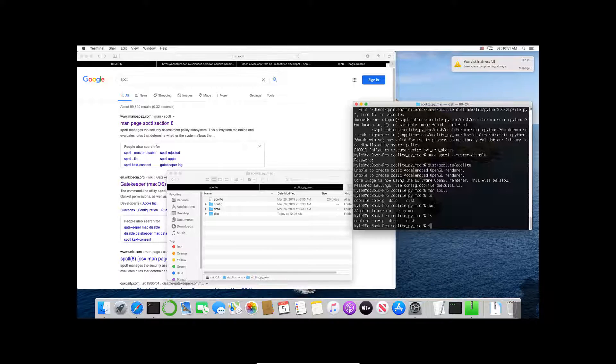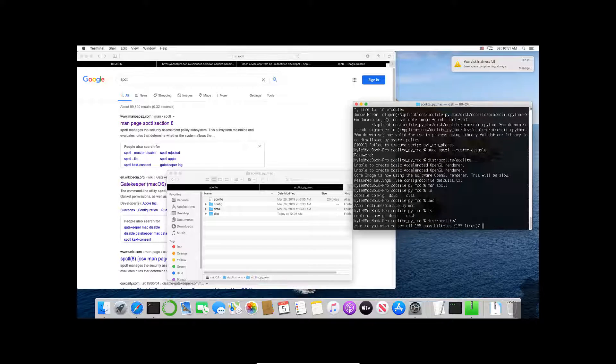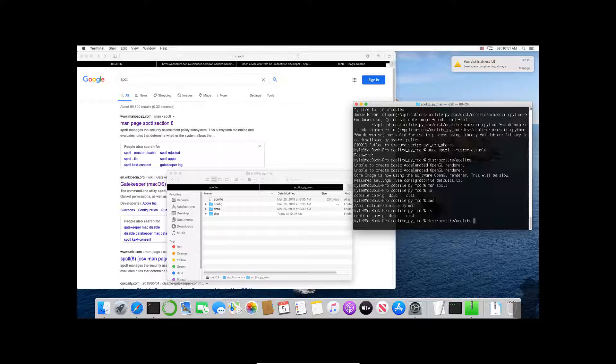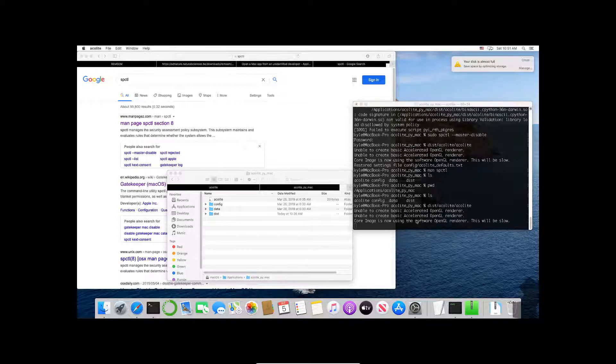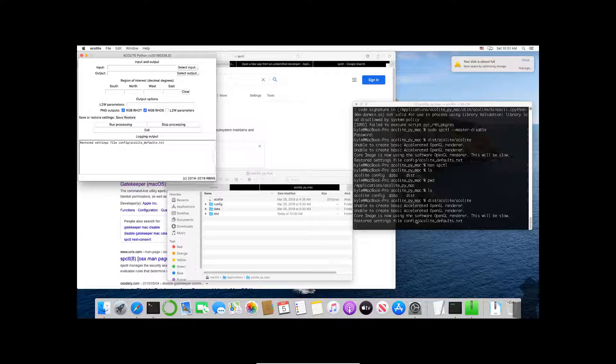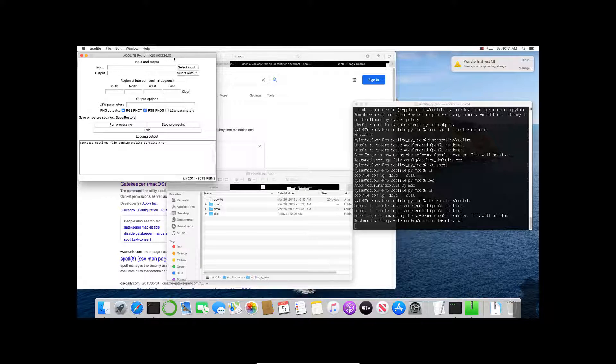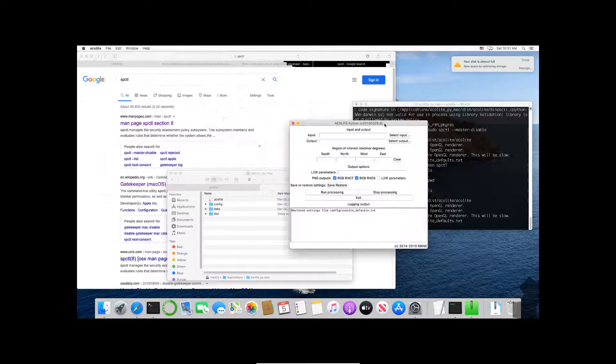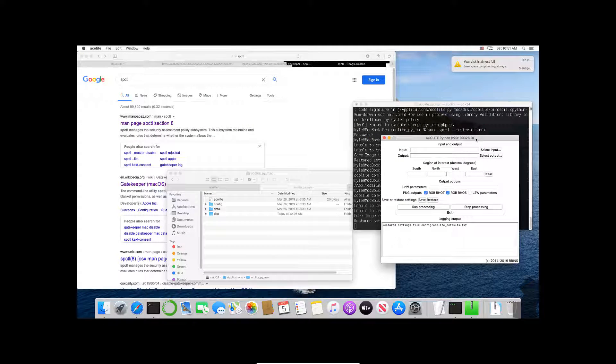The first thing I might want to do is I might want to call Acolyte, so I want to use the graphical utility first. In this case it's dist/acolyte/acolyte. If I run this I will see this graphical utility.